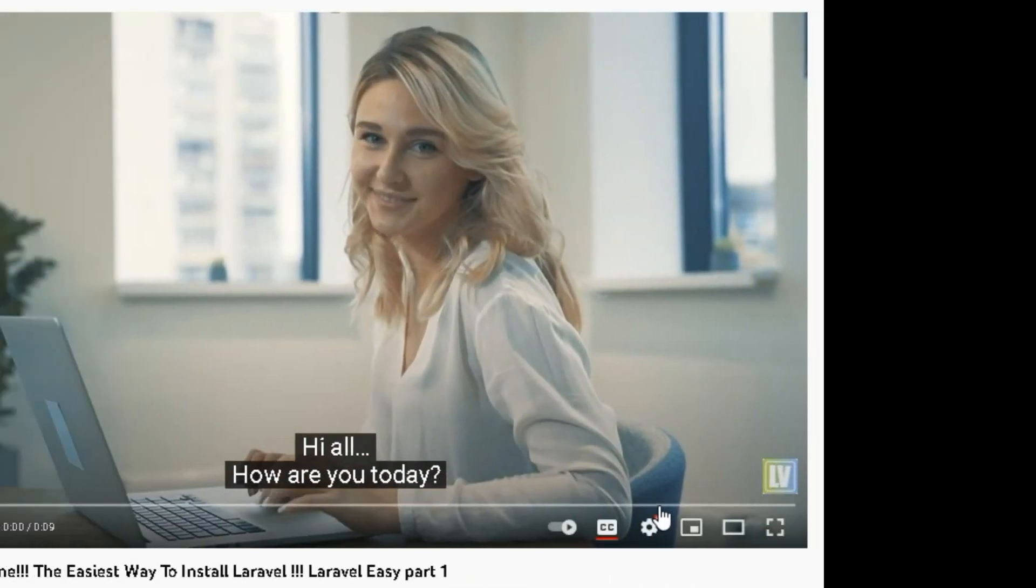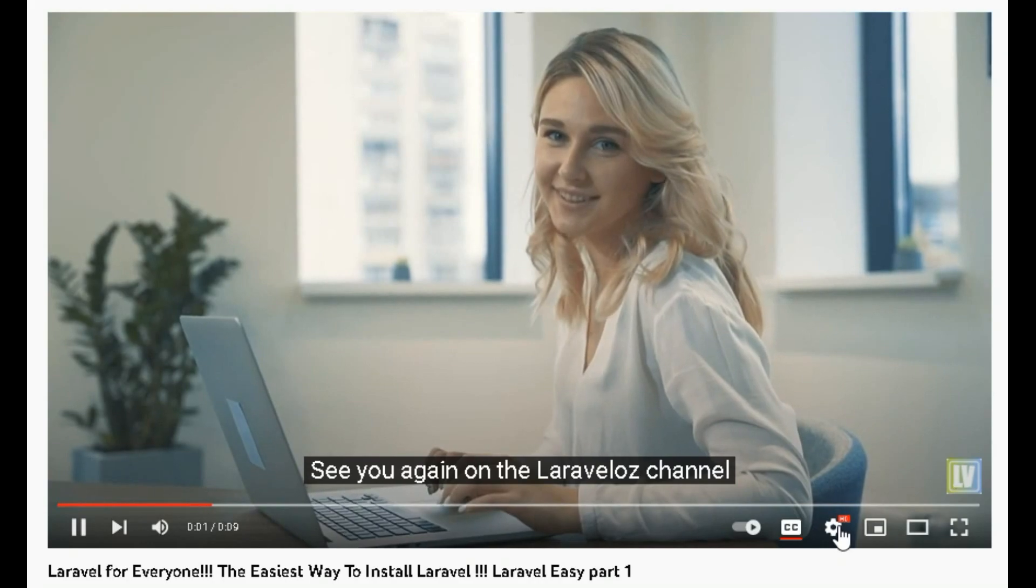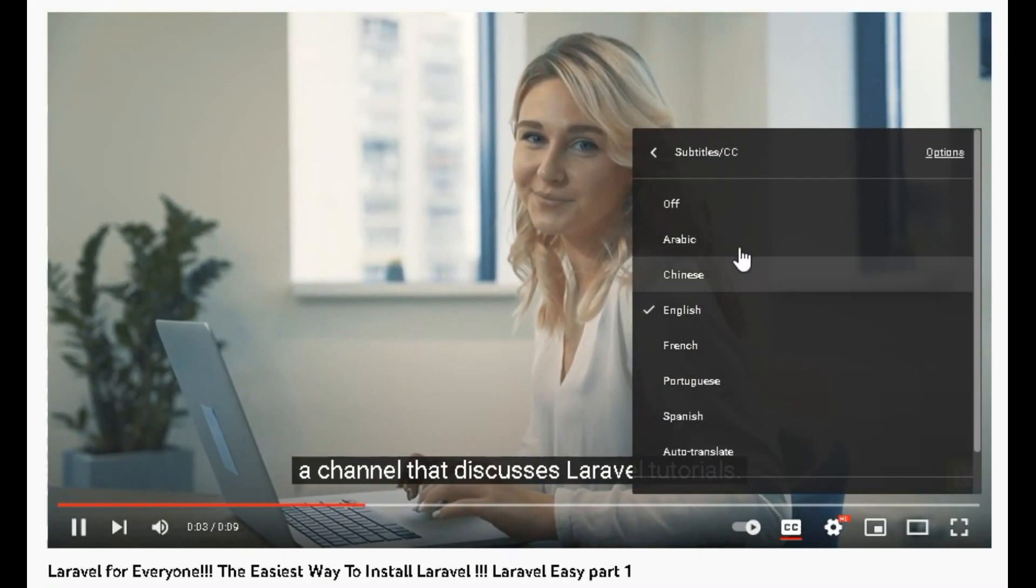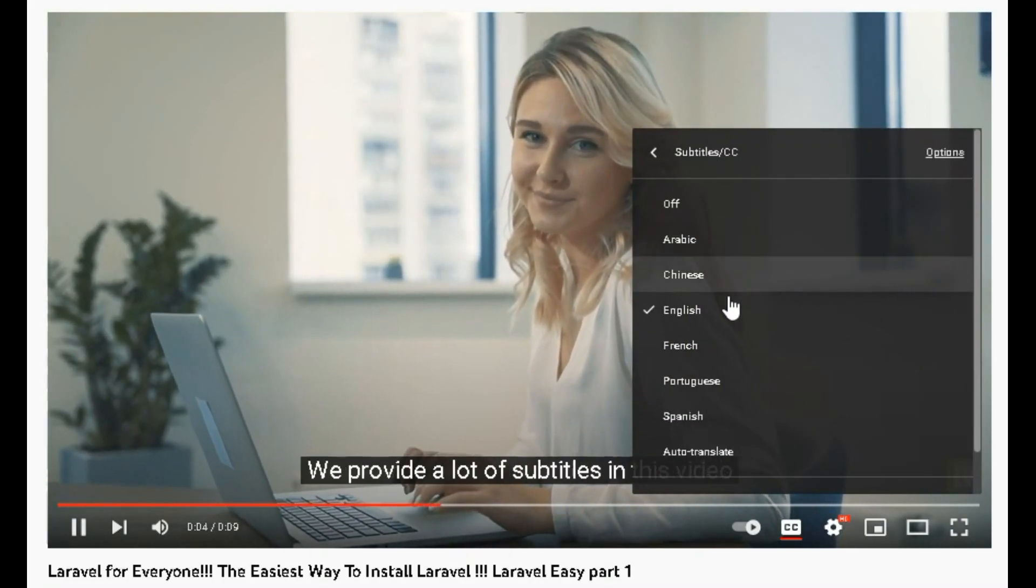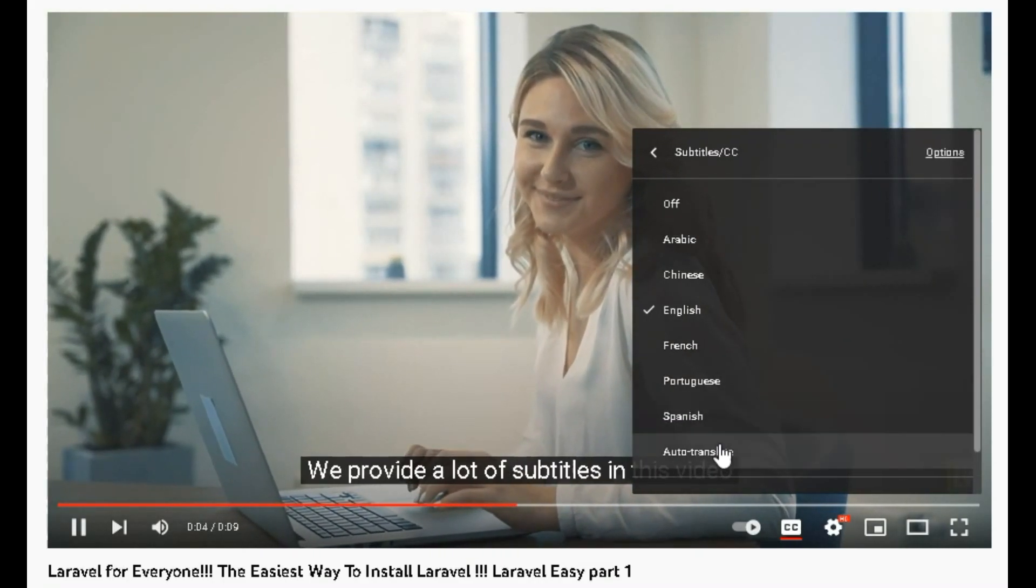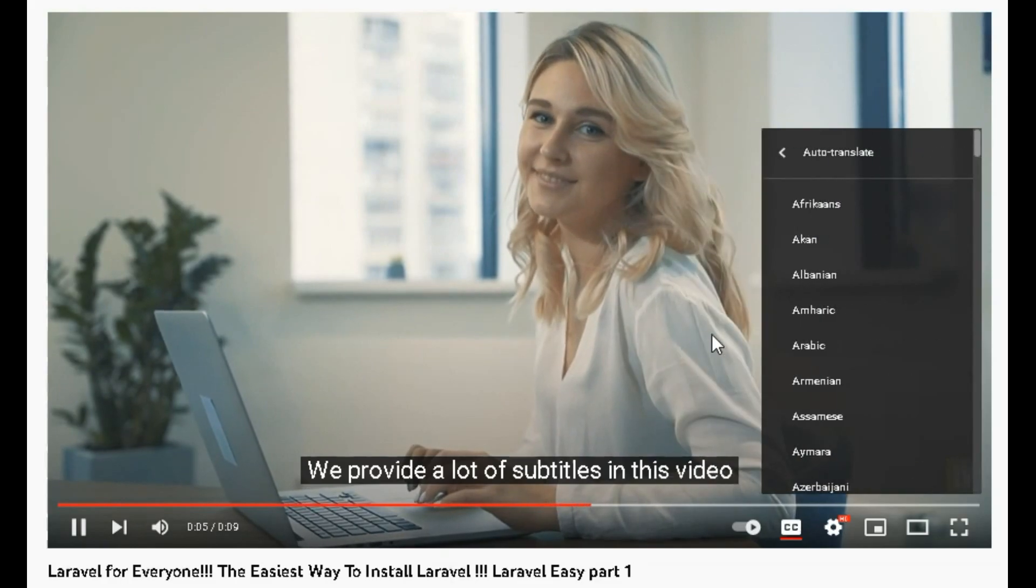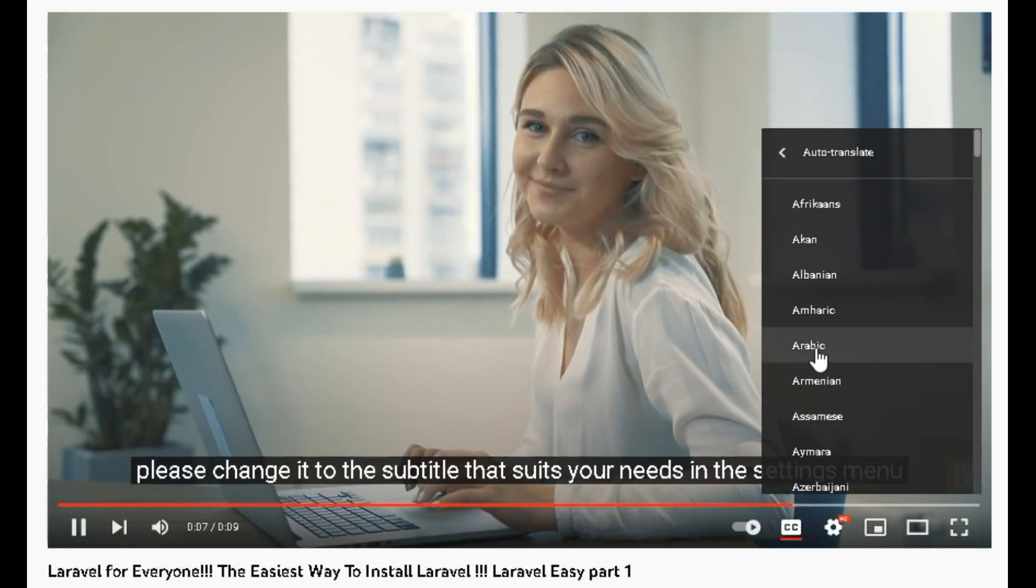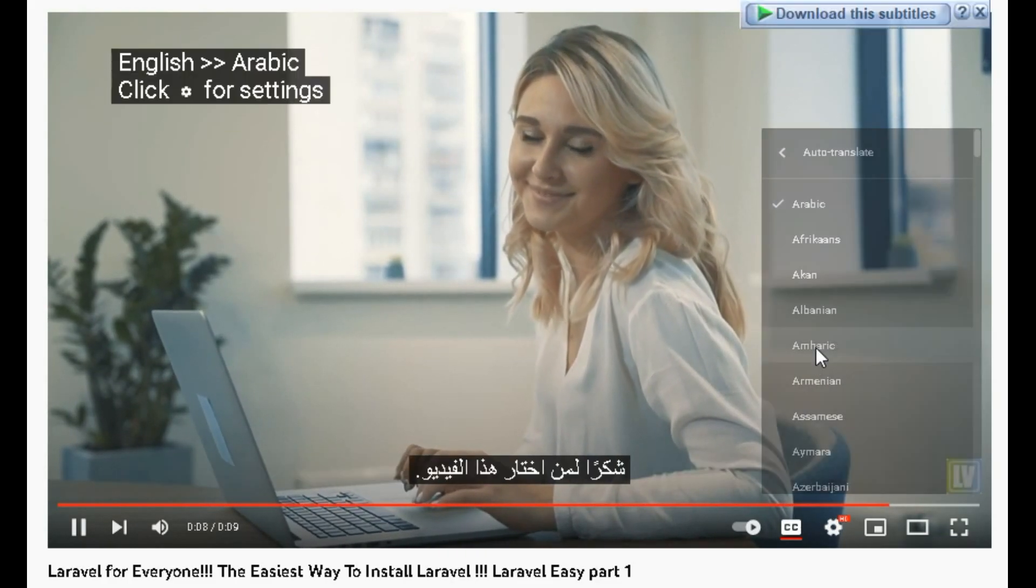We provide a lot of subtitles in this video, please change it to the subtitle that suits your needs in the settings menu. Thank you for those of you who have chosen this video.